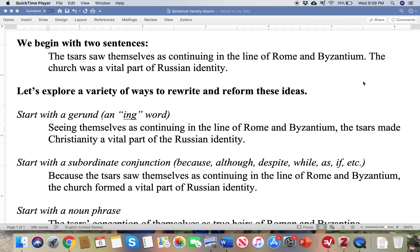So let's look at two sentences here: 'The Tsars saw themselves as continuing in the line of Rome and Byzantium, and the church was a vital part of Russian identity.' These are two sentences that can be separate, but we'll look at how to connect them into a larger sentence or two sentences with a connecting word.